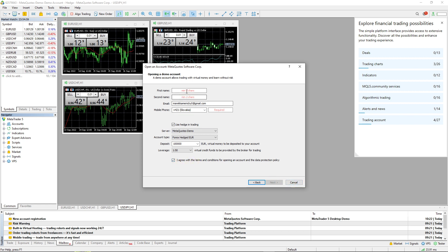Then you'll see fields for first name, last name, and mobile phone, and then you click Next — and that's pretty much it.